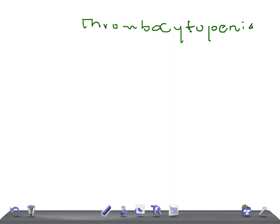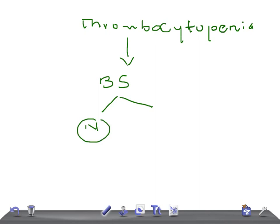So in examination if you find thrombocytopenia, the first thing is to look at the blood smear. Two things can happen with the blood smear: either it can be normal or it can be abnormal.